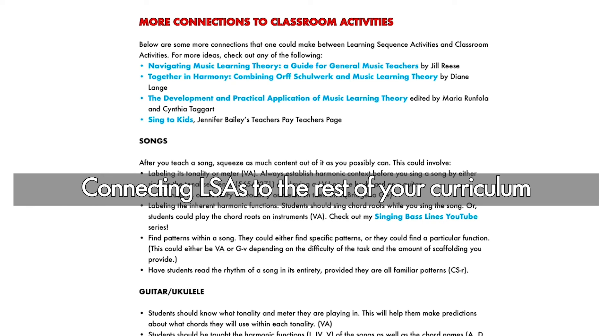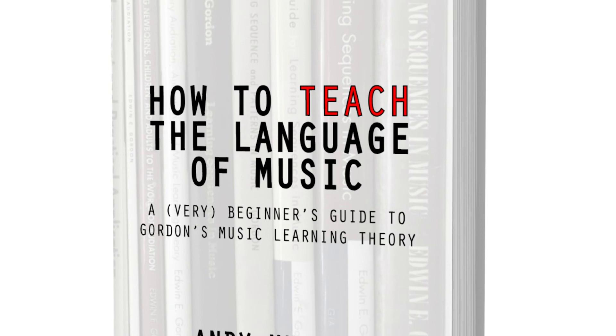You'll also find ideas for connecting your learning sequence activities to the rest of your curriculum, including guitar, ukulele, keyboard, and bucket drums. Click below in the video description to get your free e-book today.